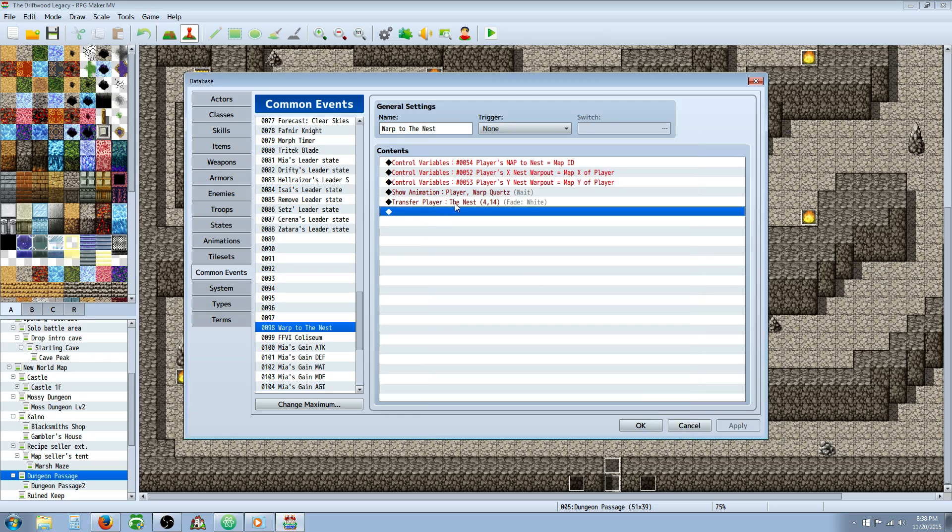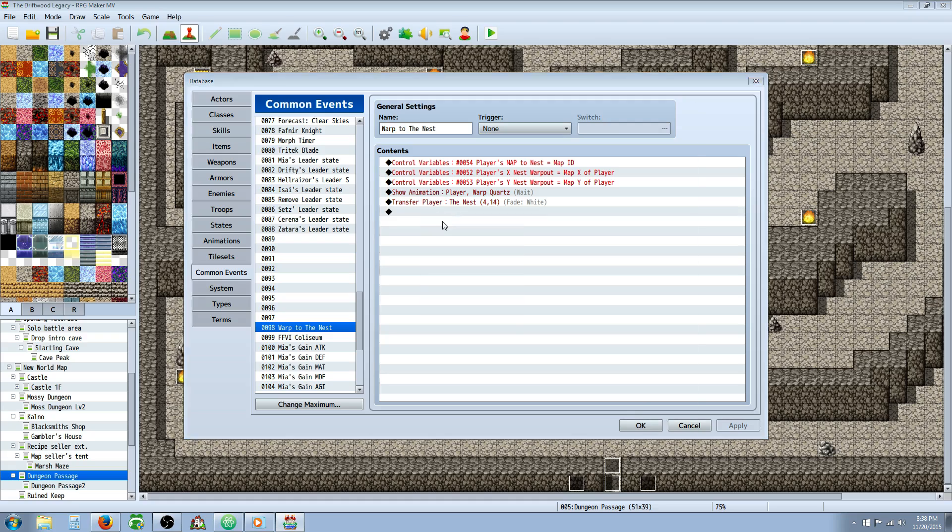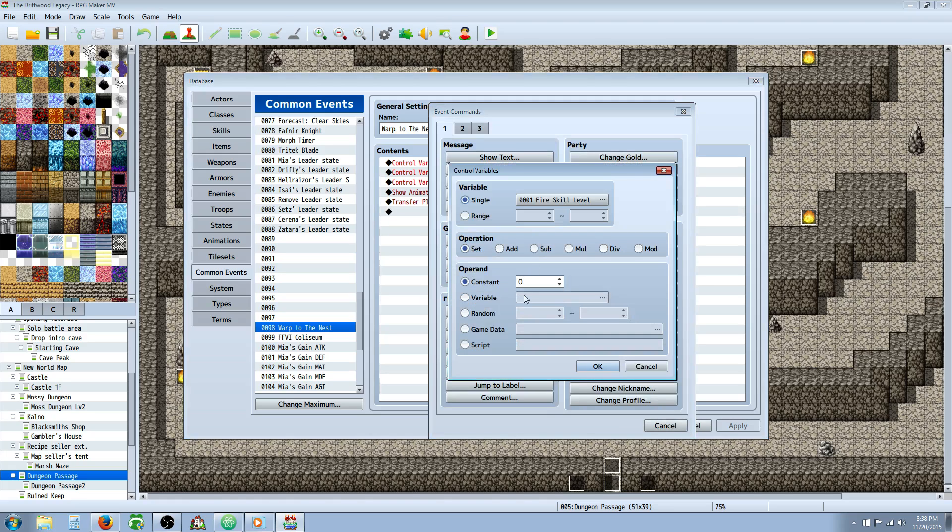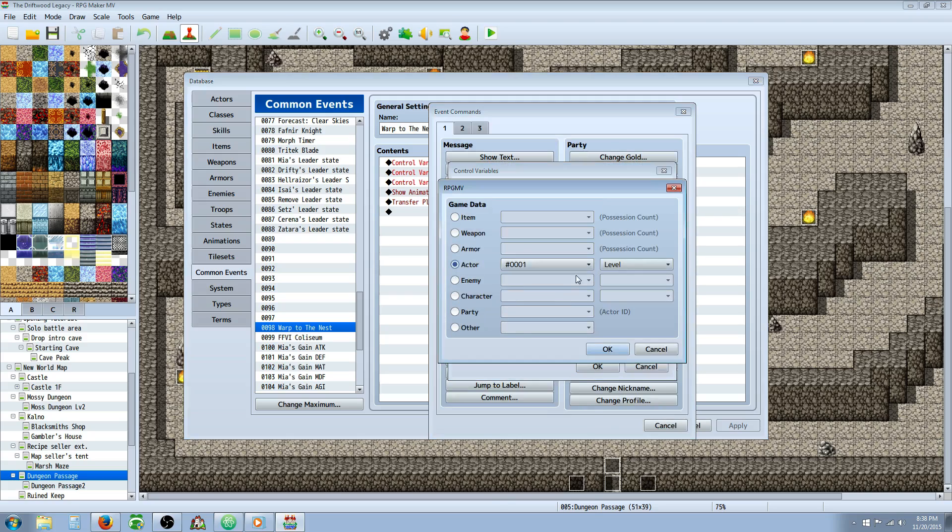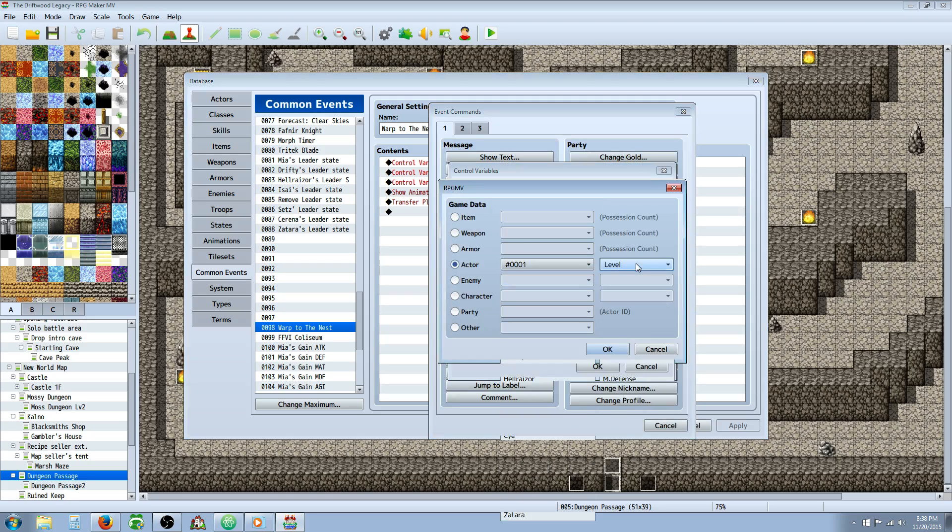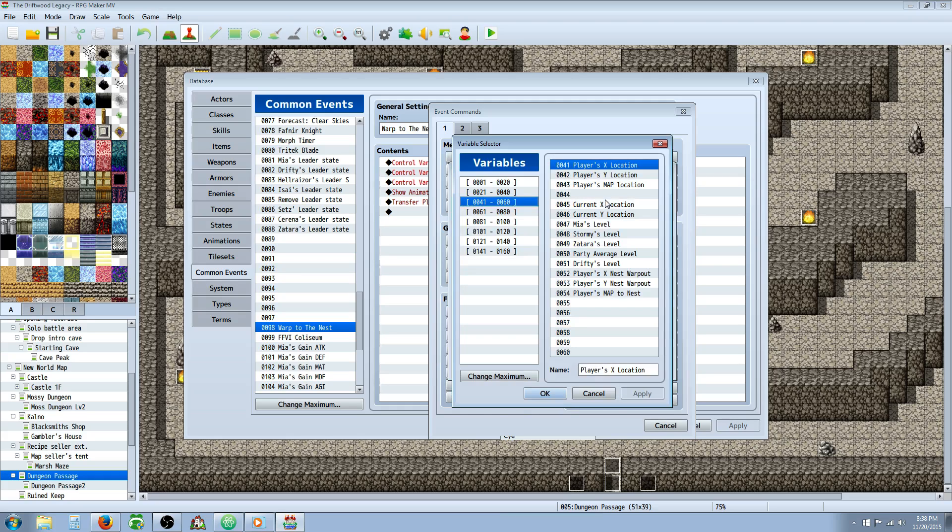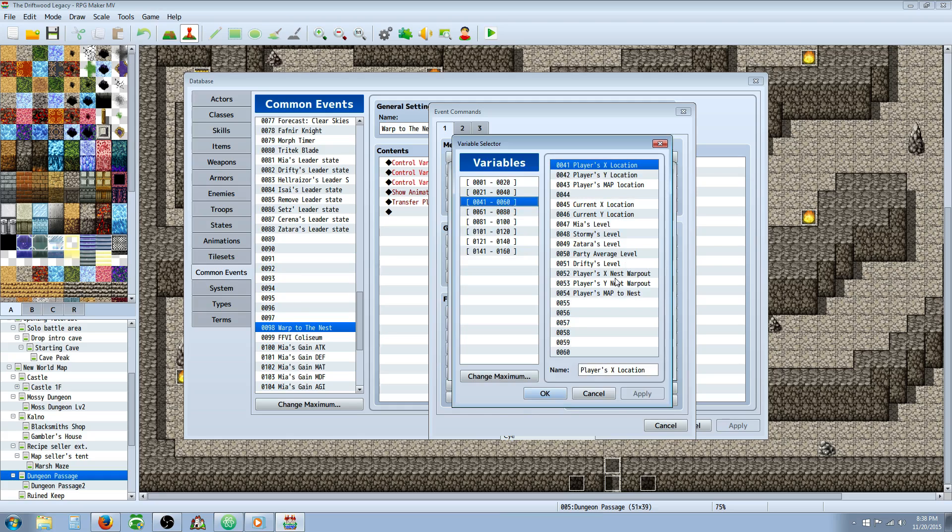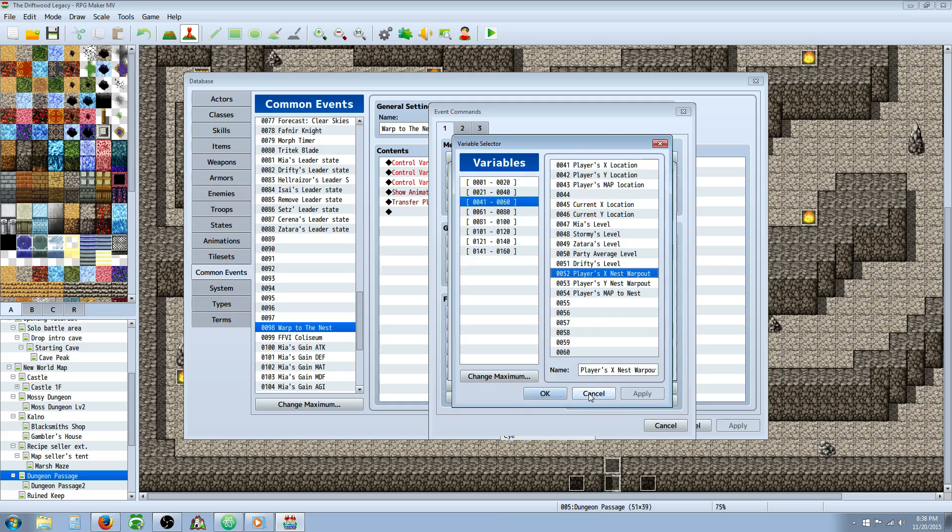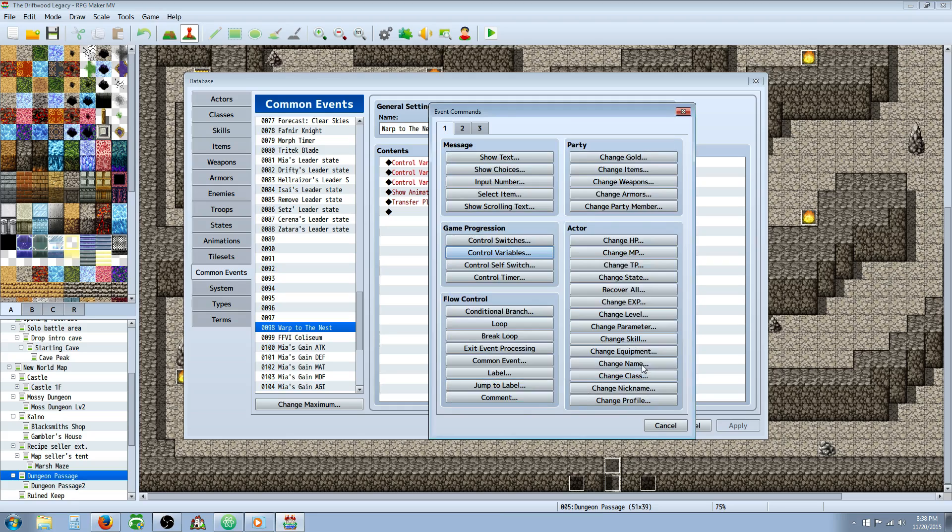You're going to create a second variable. Do the same thing except this time we're going to set it to game data and select not actor, but character player map X. We'll call this one player's X position or something like that.